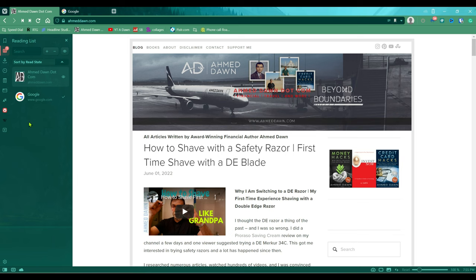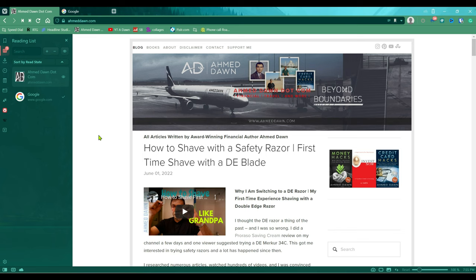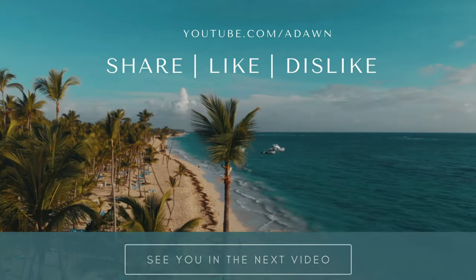That's the basics of the Vivaldi reading list. One thing I don't see is the ability to group pages together — for example, grouping travel pages about Thailand or pages about buying a computer under separate groups. I have a feeling that option is coming in the future, but as of this recording it's not available. That's how you use the Vivaldi reading list — thank you for watching, more videos coming up soon.